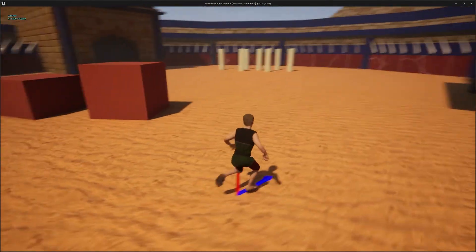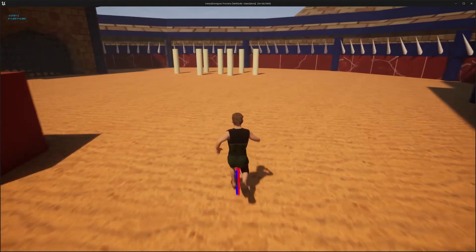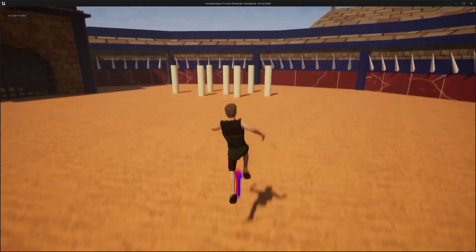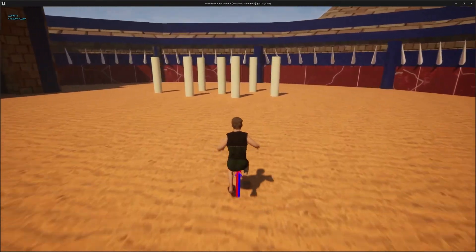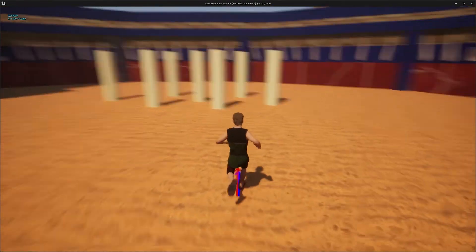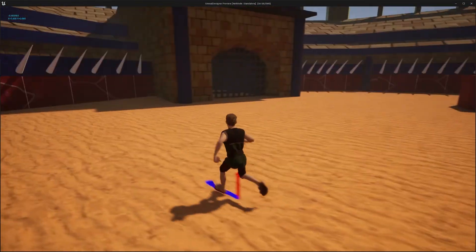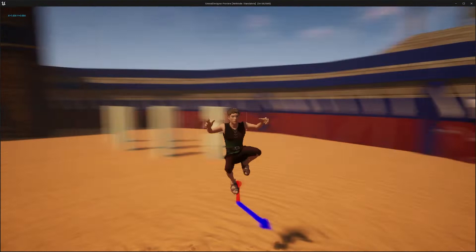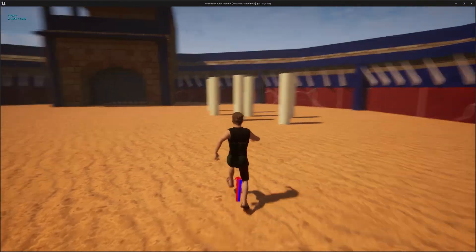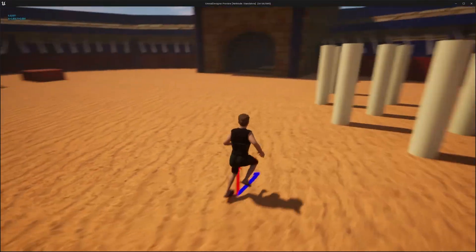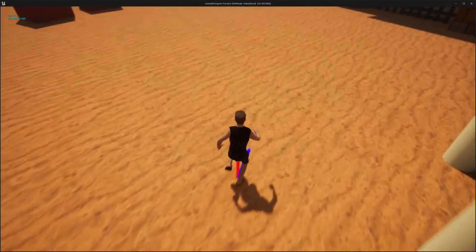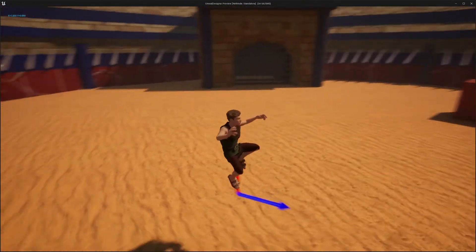He jumps in the direction he's facing at the moment you jump, and with the turning system it works really nicely — it's very reactive. As soon as he lands, he starts going the way you direct.